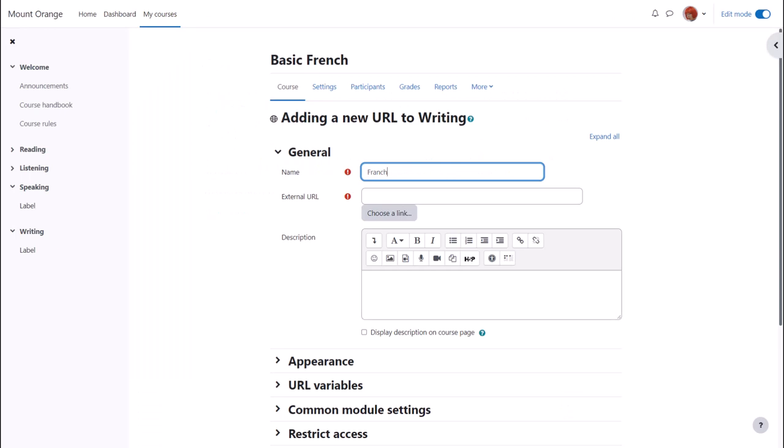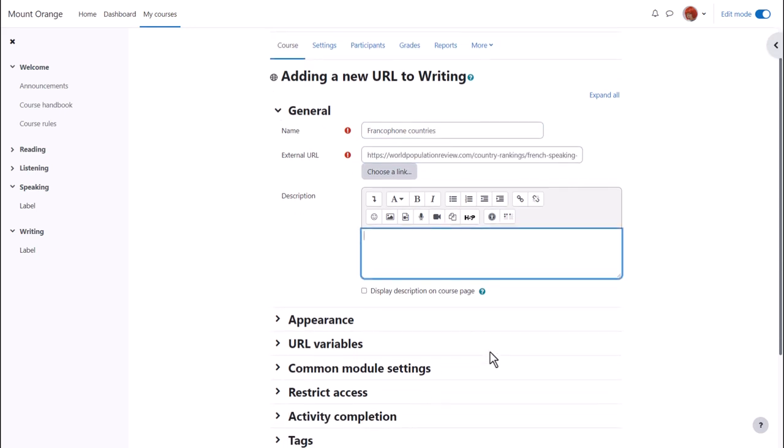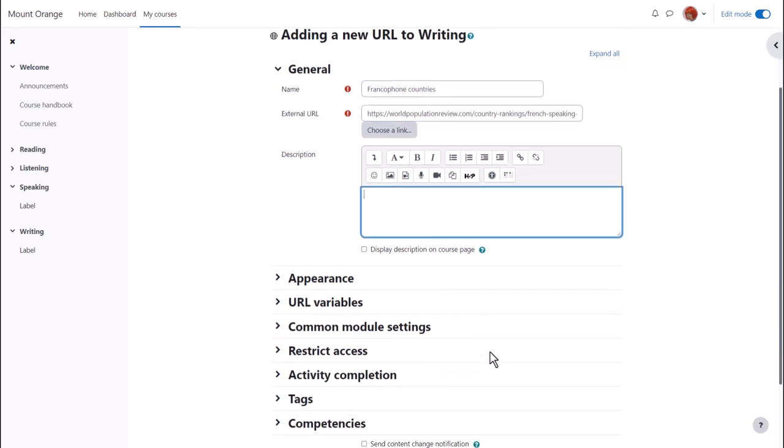Here we put the name that we wish to give our URL. This is a descriptive term that the students will see on the course page and in external URL we type the actual web address. We can add a description and if we want to display the description on the course page we check the box.